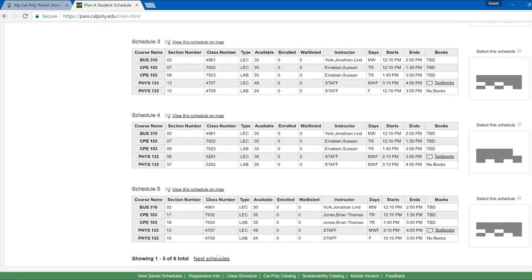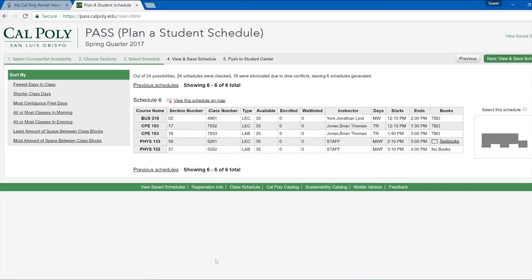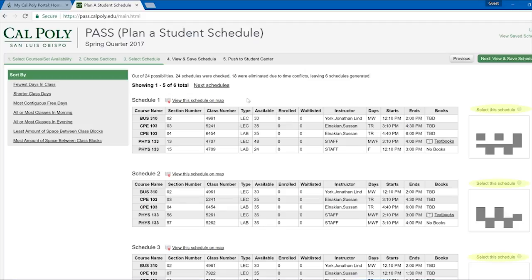Take some time to browse through the different schedules, and find one that you like the most. Click the bubble that says select this schedule, then press next in the top right.